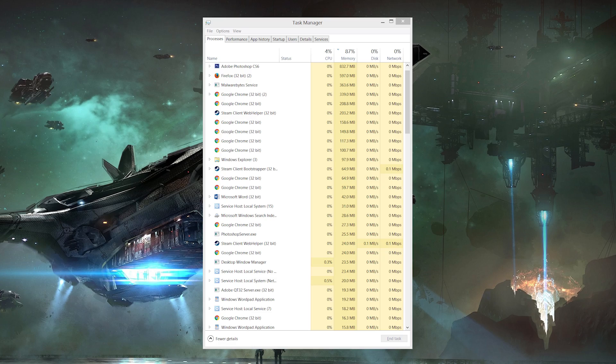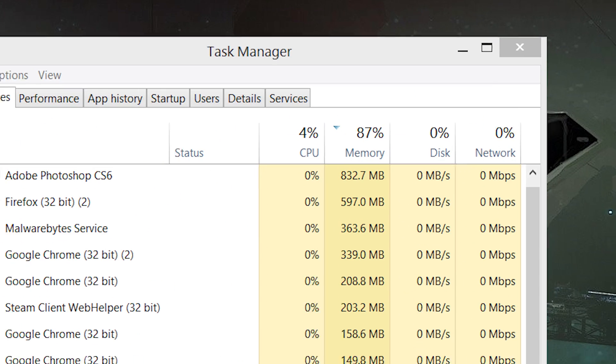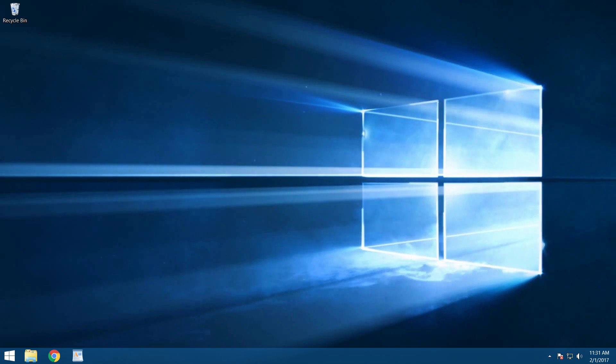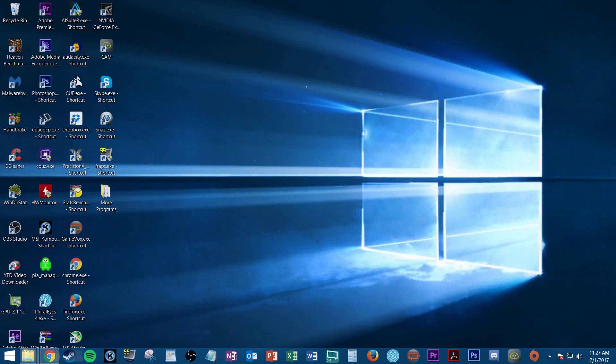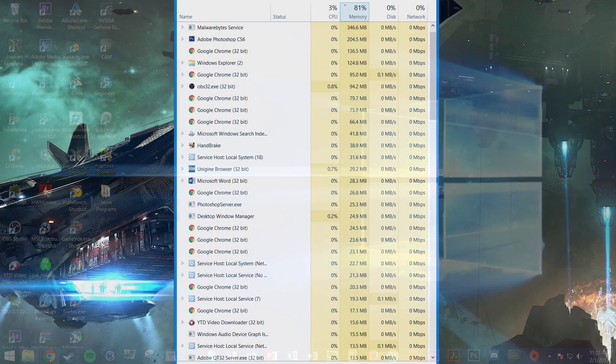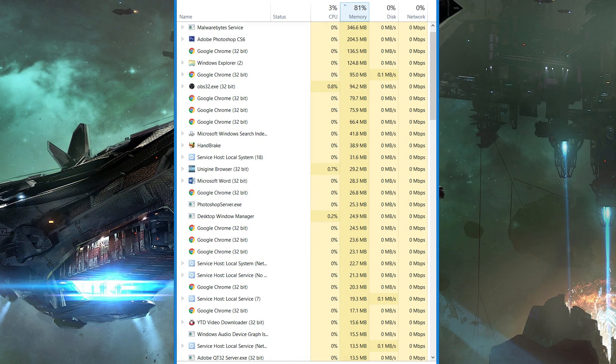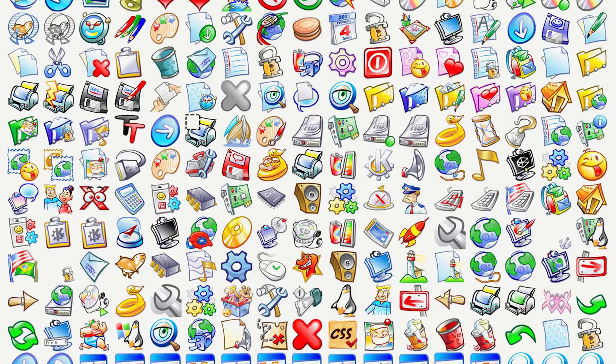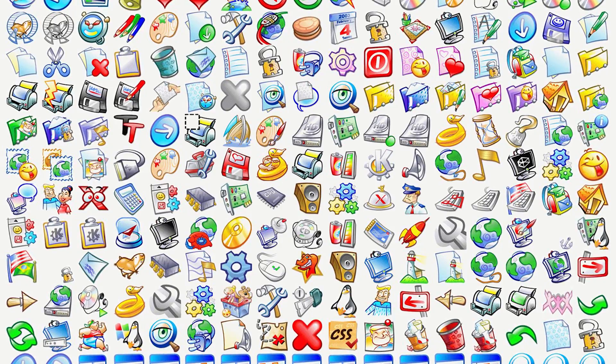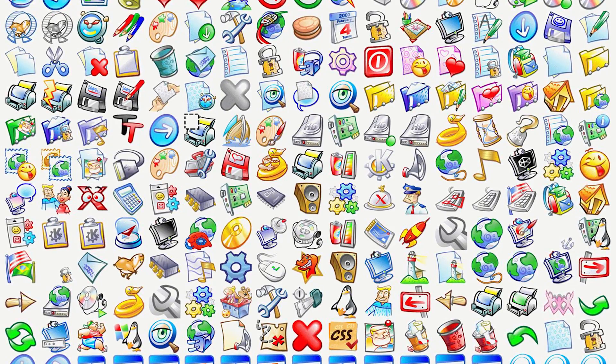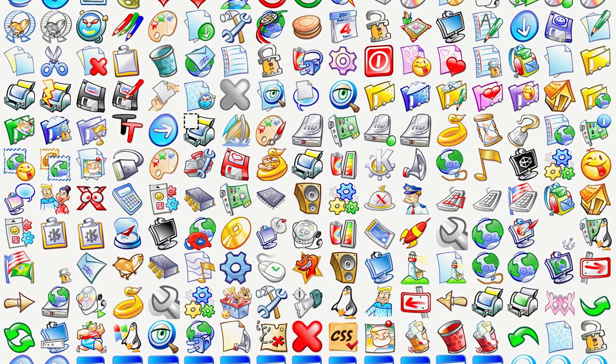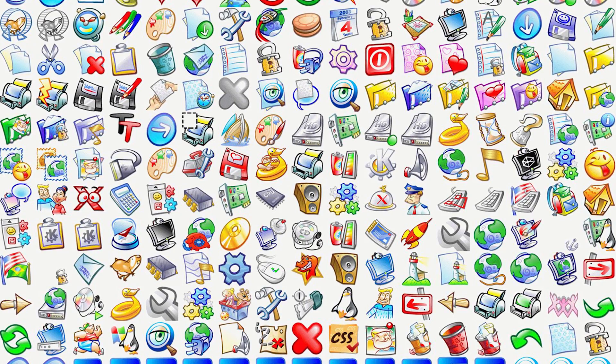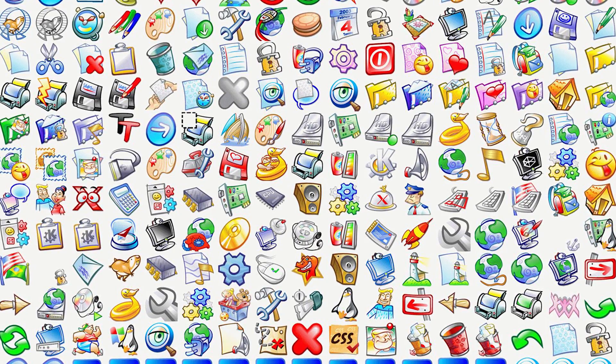With an AV program no longer slowing you down, you may still have additional software running in the background impeding performance. Typically, when you boot up a new computer for the very first time, only a few essential programs and processes are running to keep your system functioning properly. As you install more and more programs over time, however, some of them continue running invisibly in the background 24-7, even after restarting your computer, and eventually you could have dozens of them running simultaneously, which will eat away at your system memory and bog down the overall snappiness of your PC.